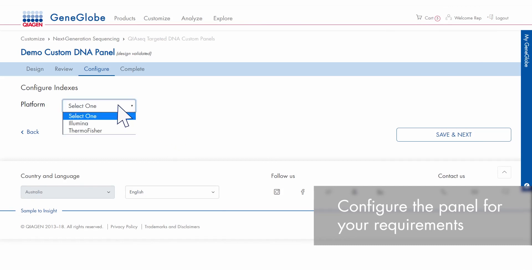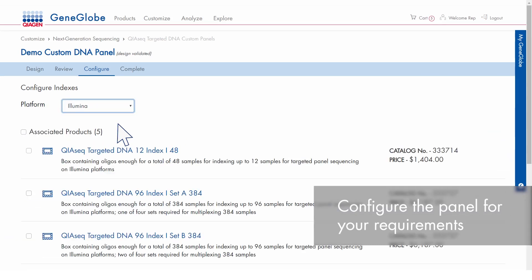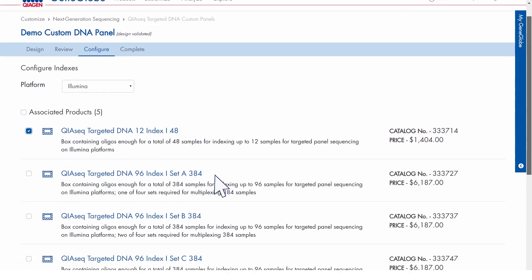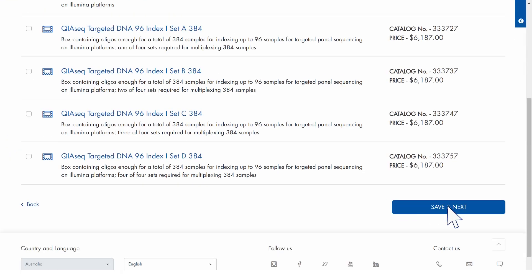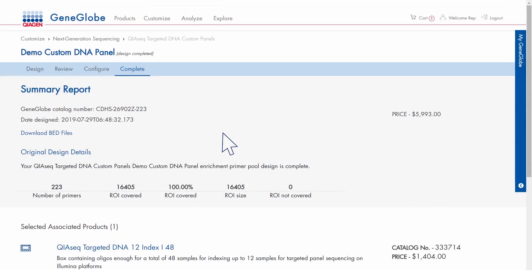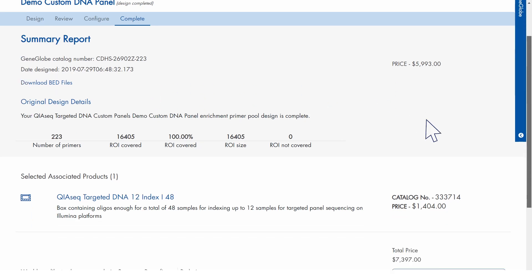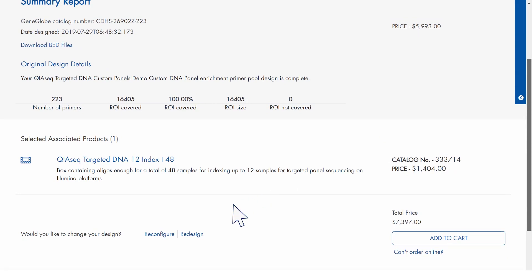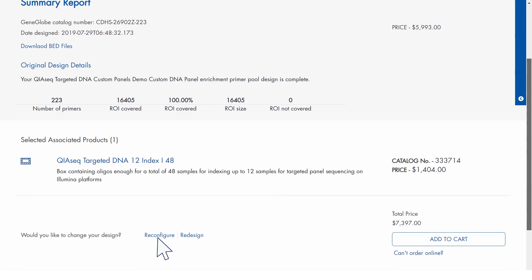Select your sequencing platform and then choose an index kit to match your throughput. View a summary containing your unique catalog number, design date and time, price and the selected indexes. To make changes, click Reconfigure or Redesign.